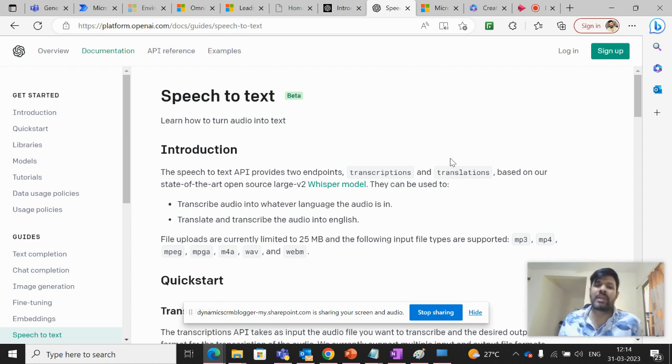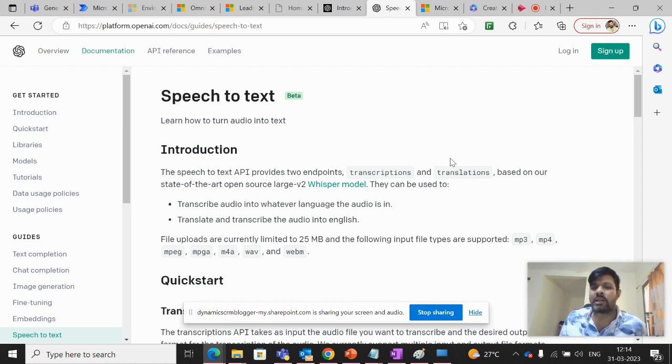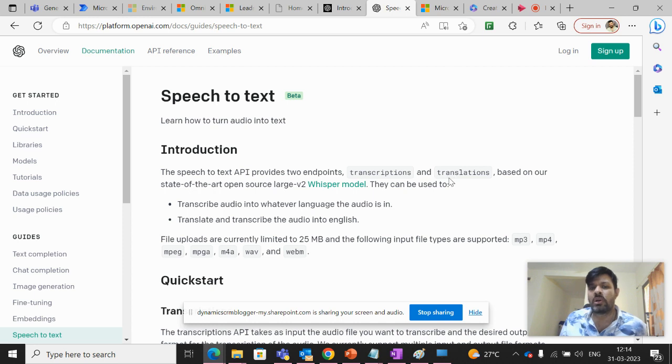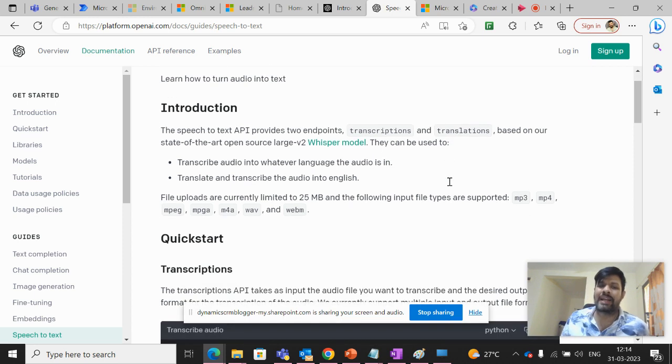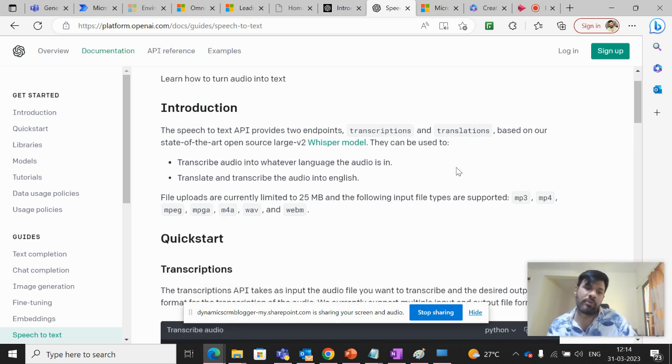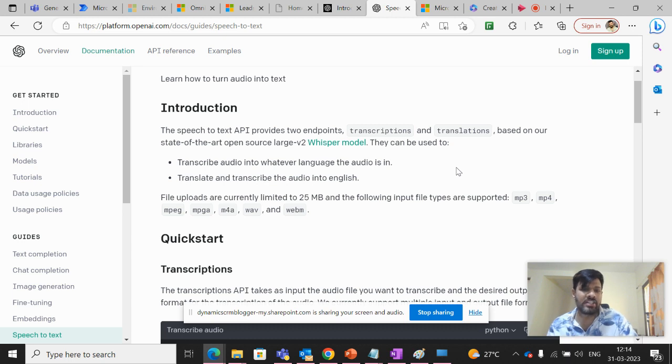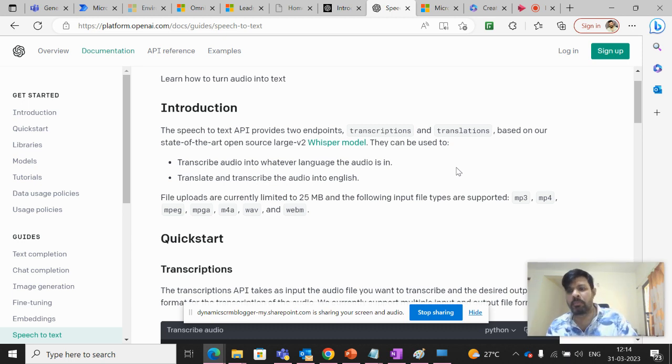And the Whisper model itself uses these two endpoints. And it also accepts MP3, MP4, MPG, MPGA, M4A, WAV, and WEBM.